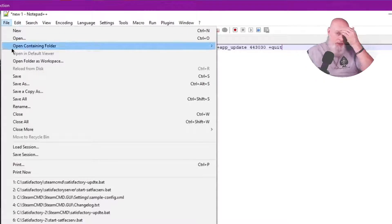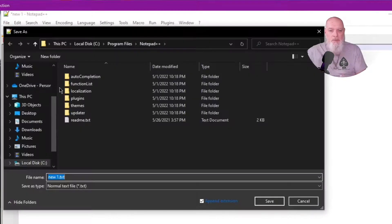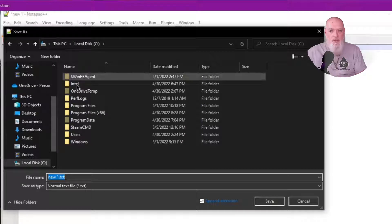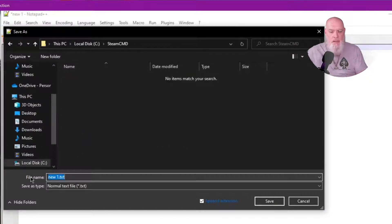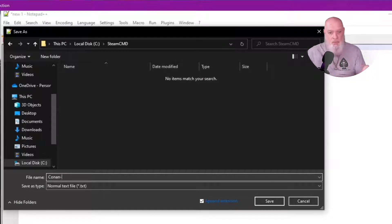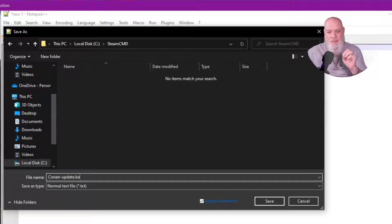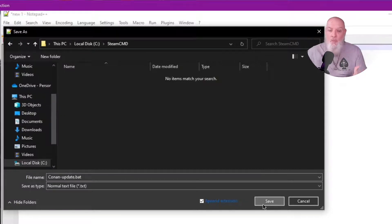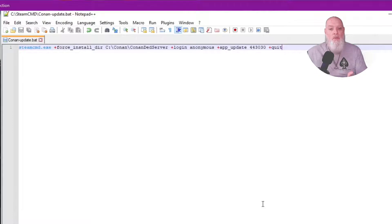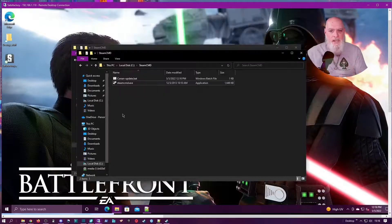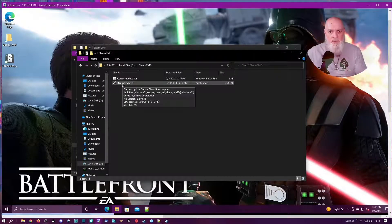Once we have our script, we want to save it in the root of our Steam CMD folder and you want to name it whatever - start Conan, you can name it whatever - as long as the extension ends with .bat. If you save it as a text file, it will not work.